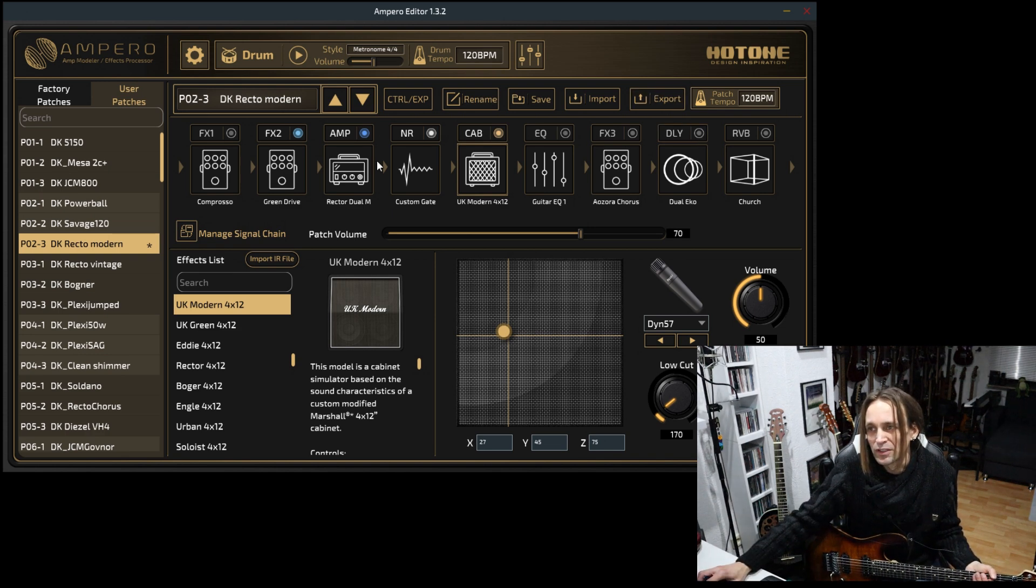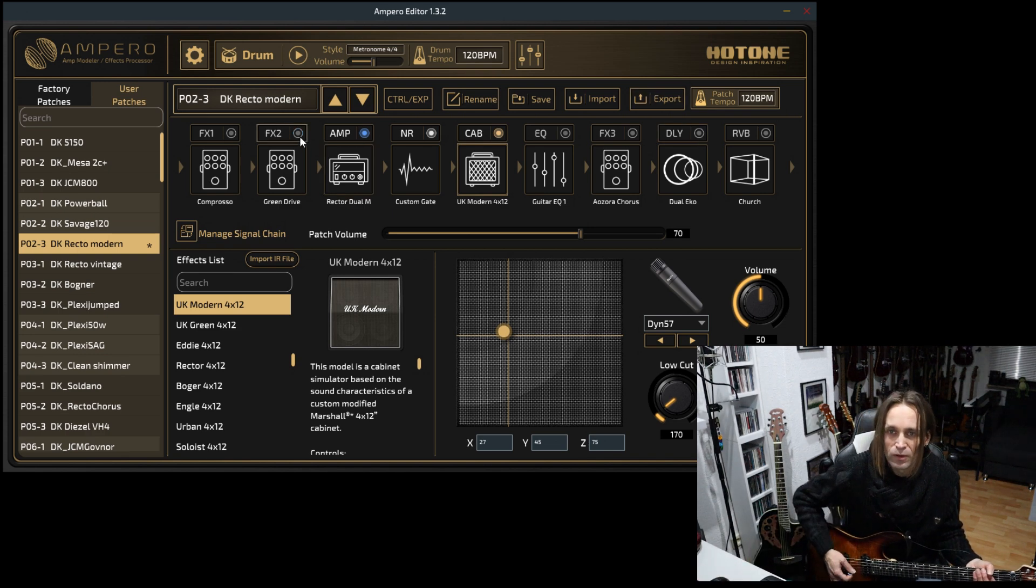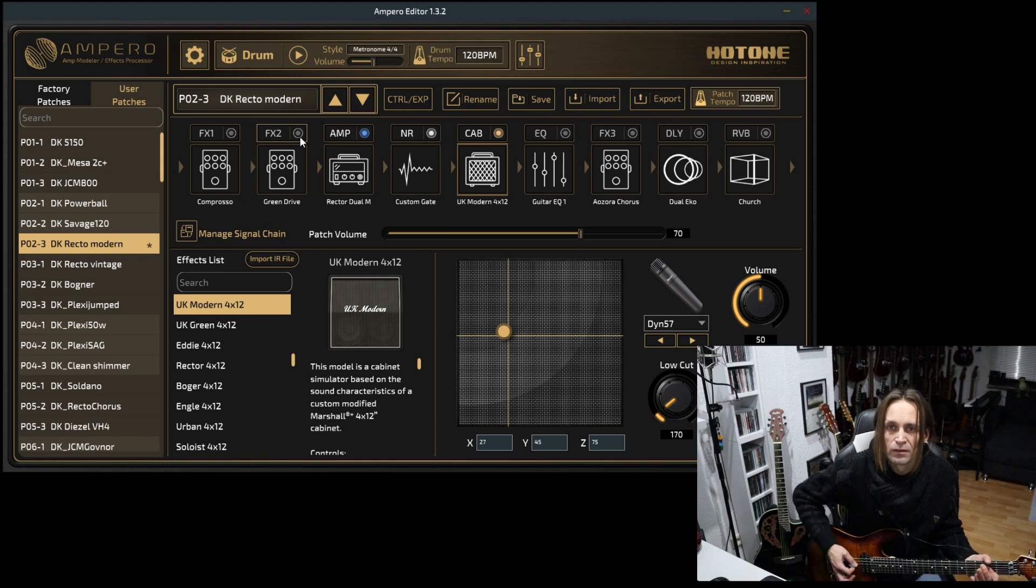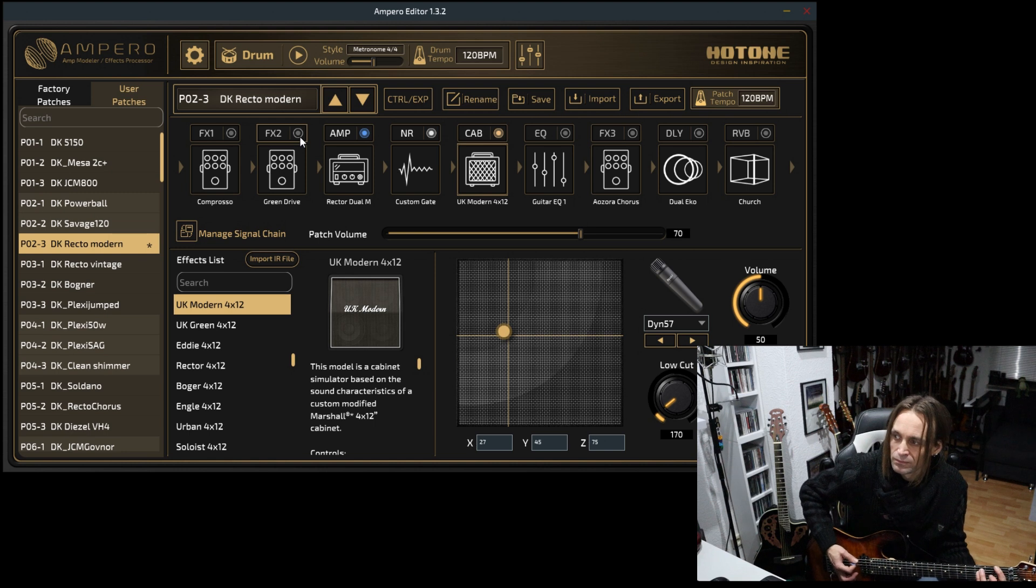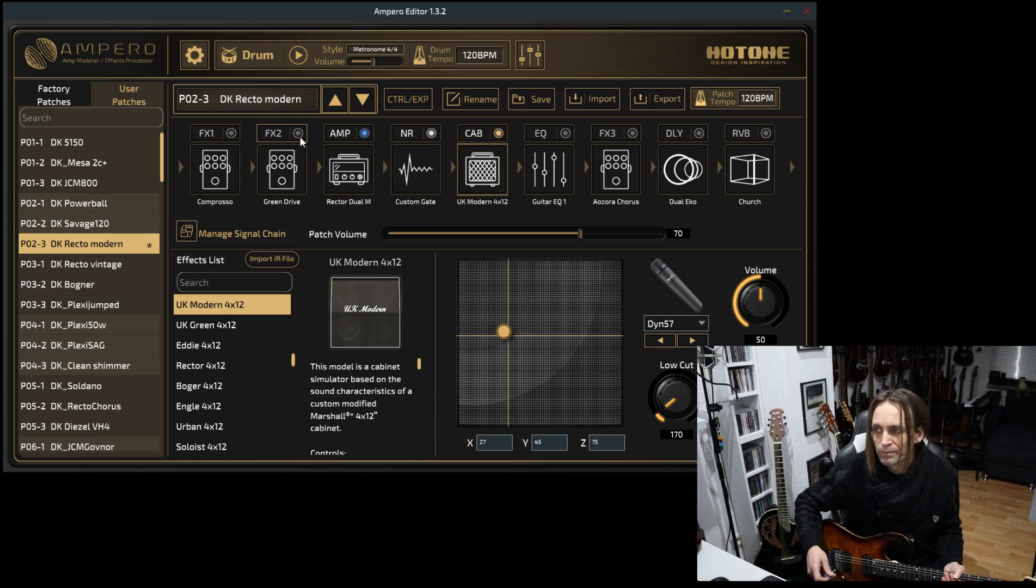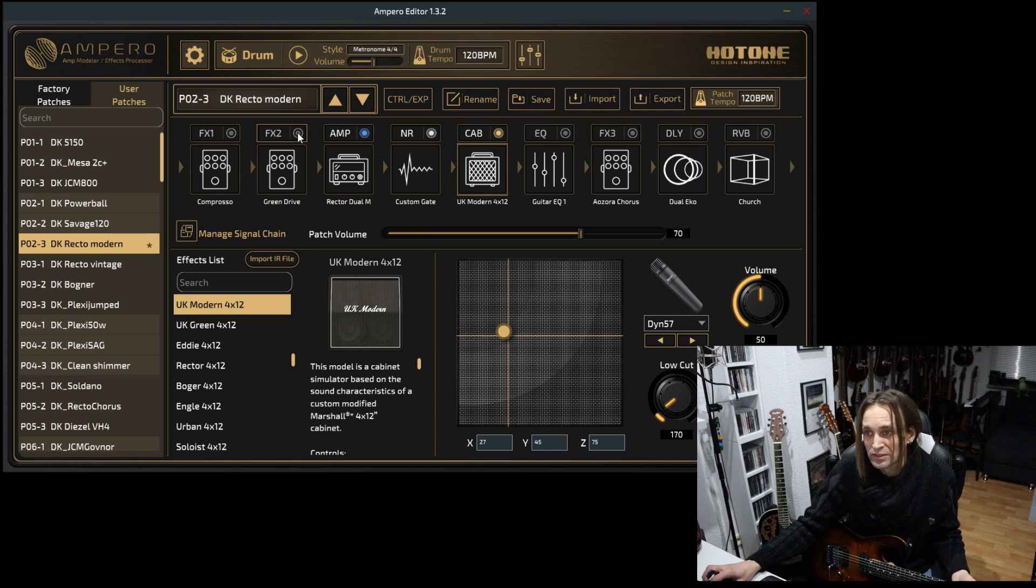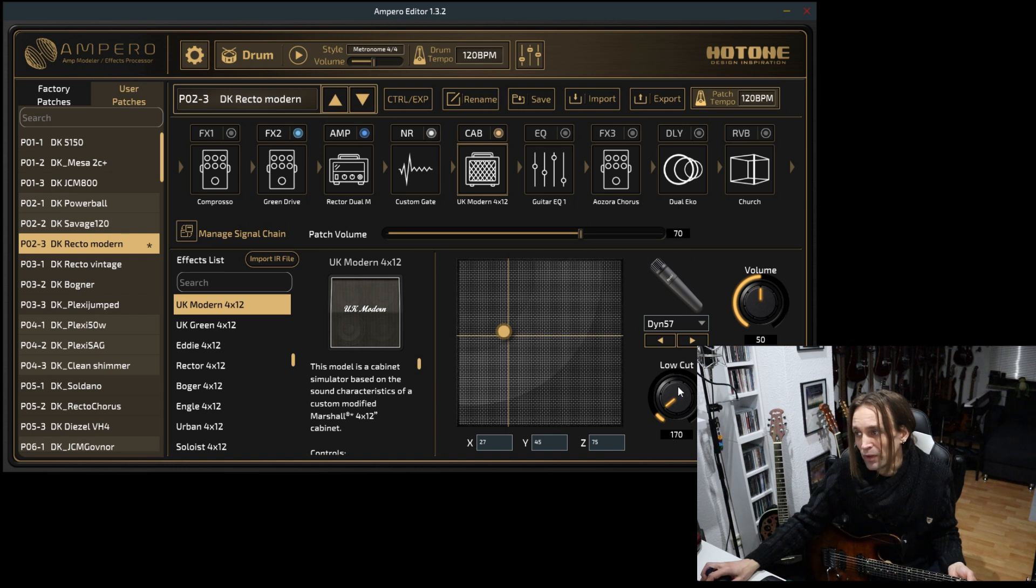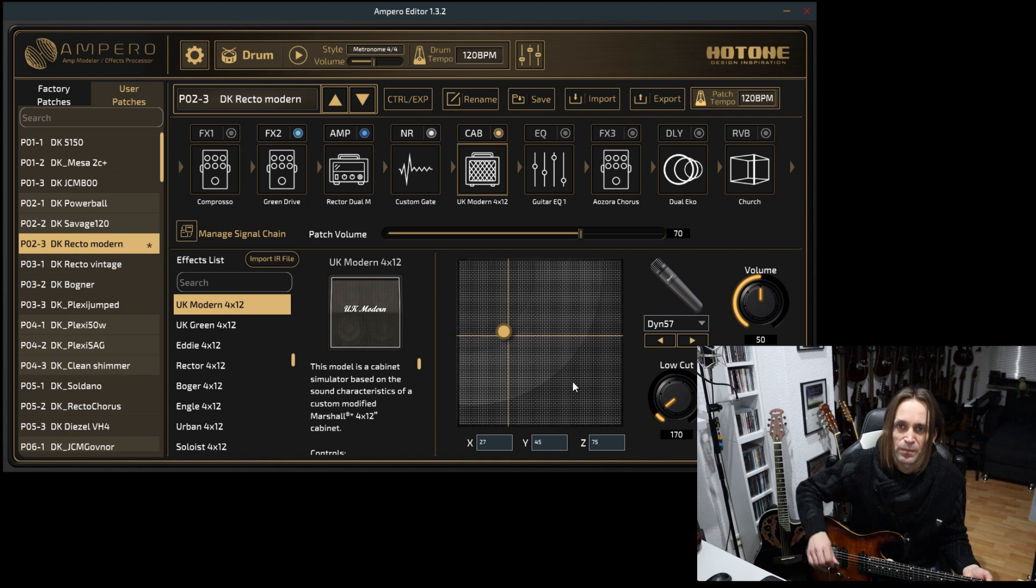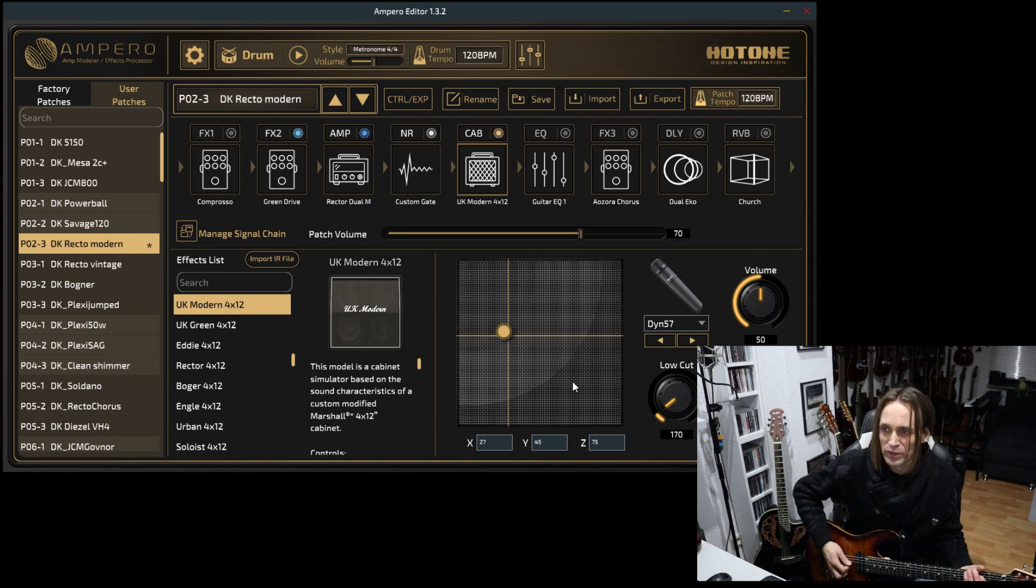Of course you can try to deactivate the drive block and then you will get more or less a crunch tone. Here you can see the low and high cut applied and also the microphone position. That is varying from preset to preset.